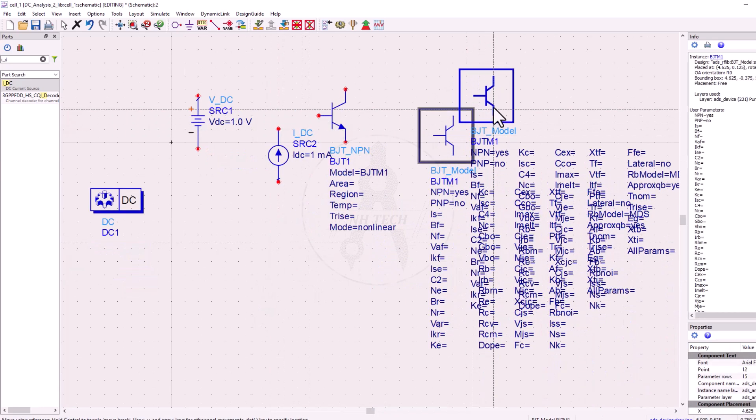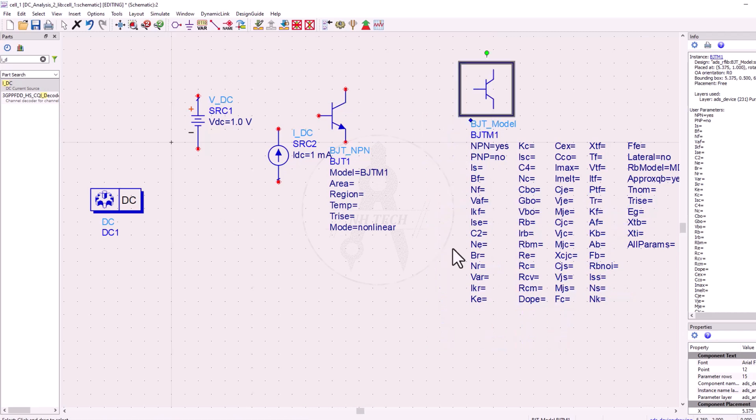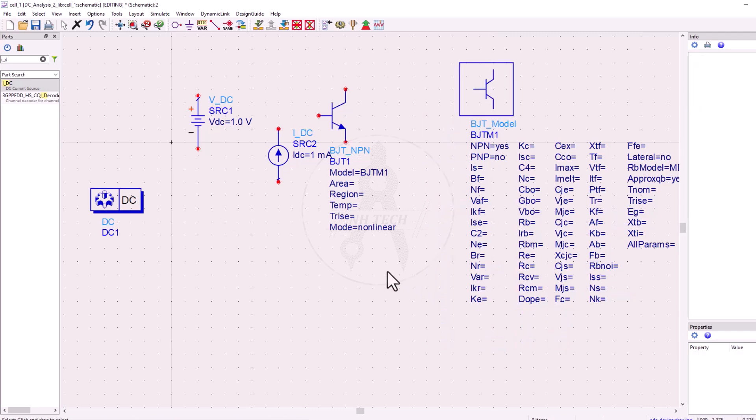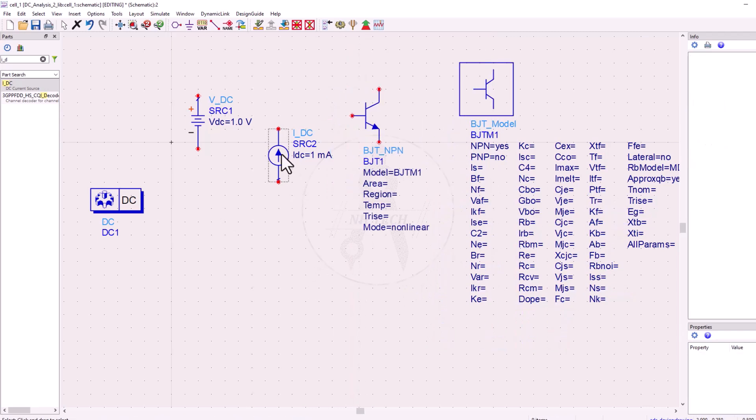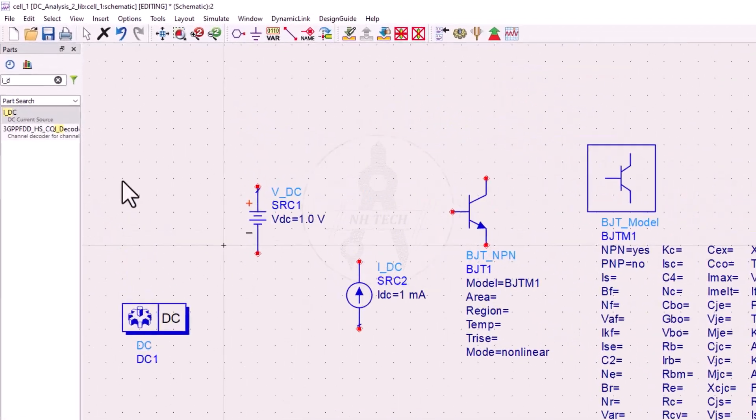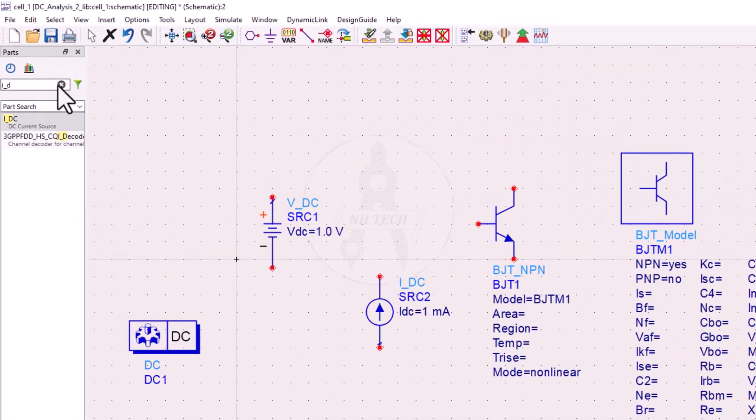Rearrange the items. Search for a current probe.